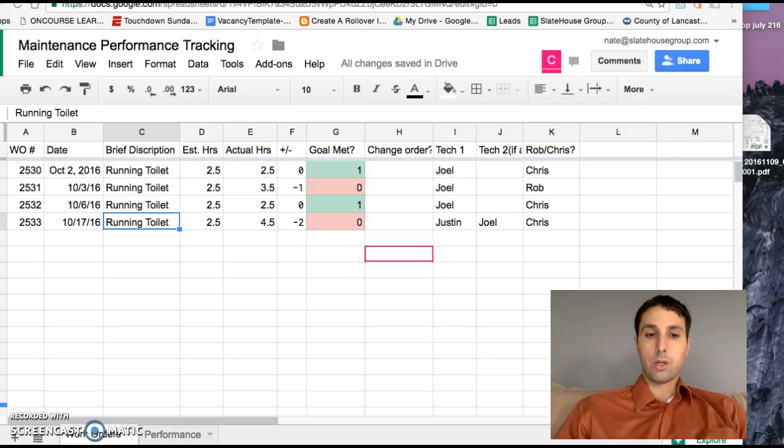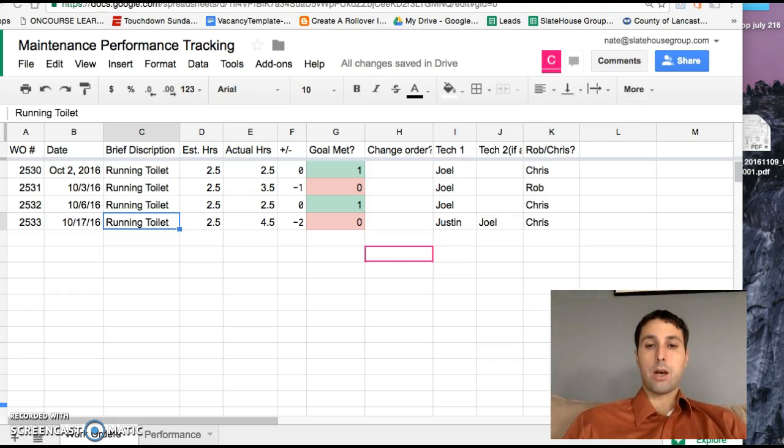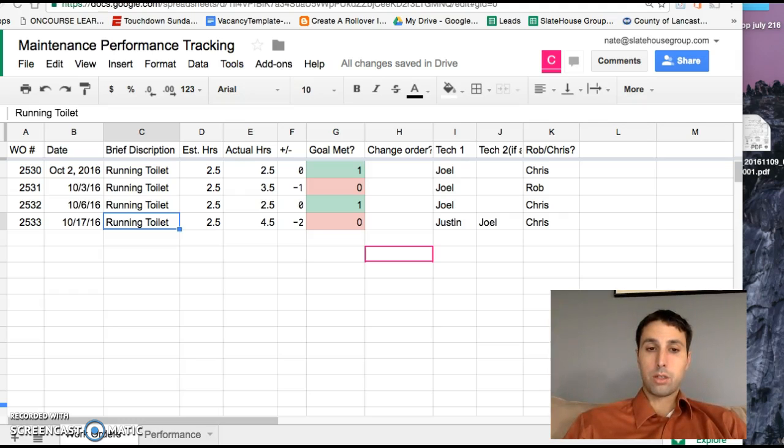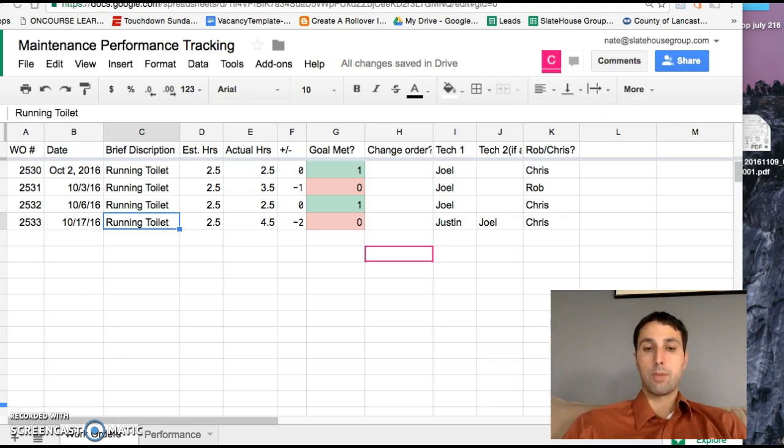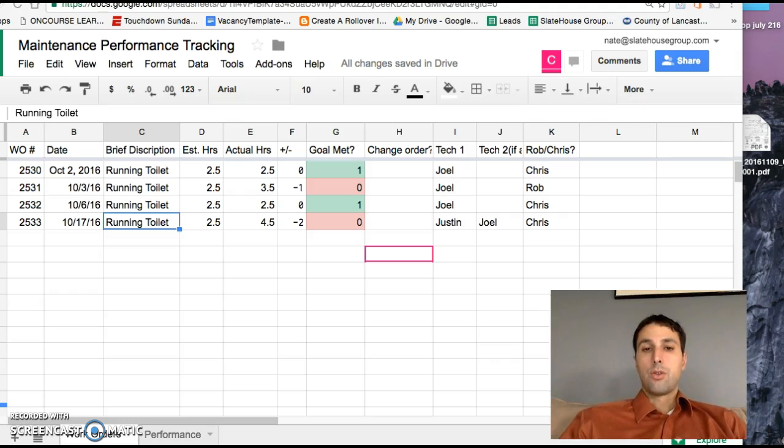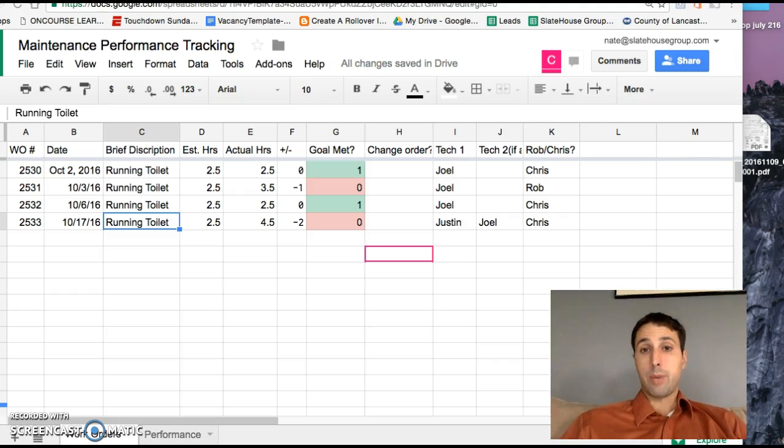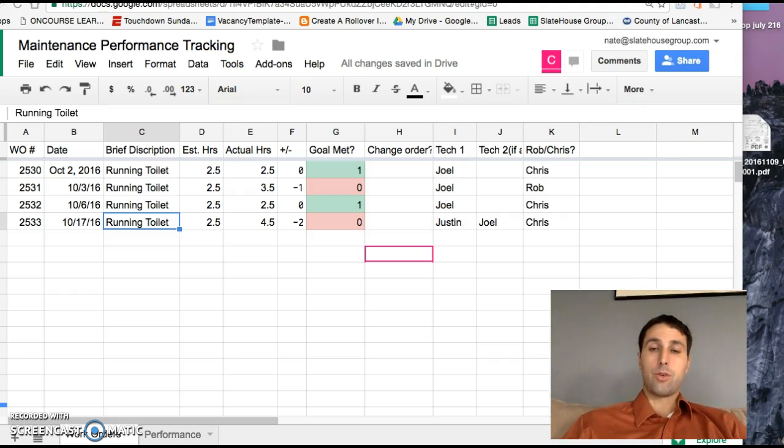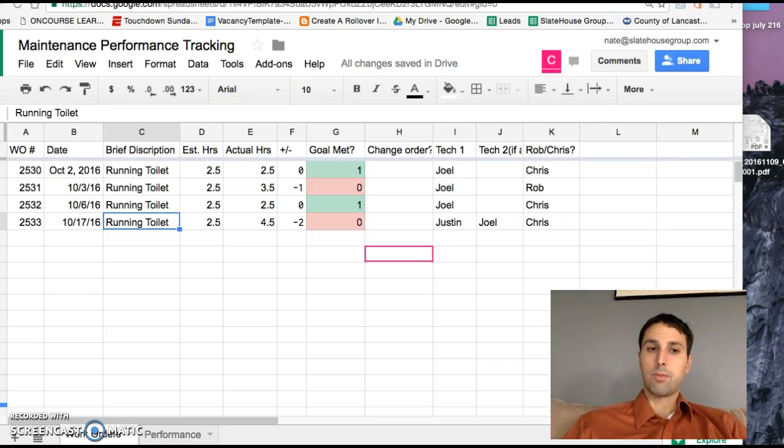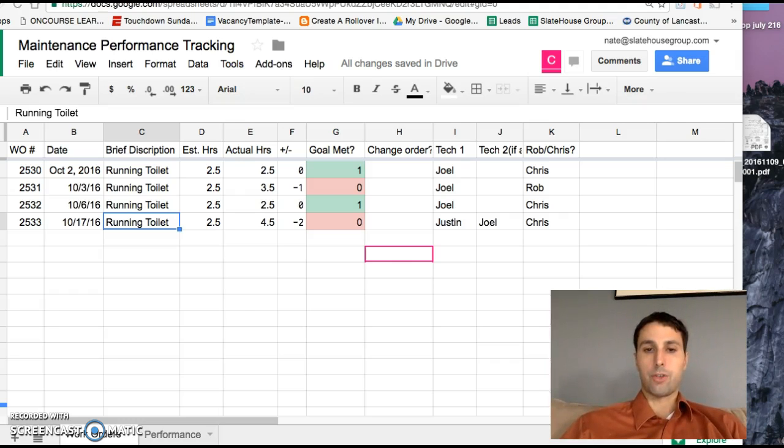So what we're going to do pretty simply is every job that you go to do will now have an estimate on it, an estimate number of hours and material costs. That way before you even start the job you know what we're expecting so that you don't go into it blindly. That way when you're done with the job we're not frustrated, you're not frustrated, we're all on the same page.